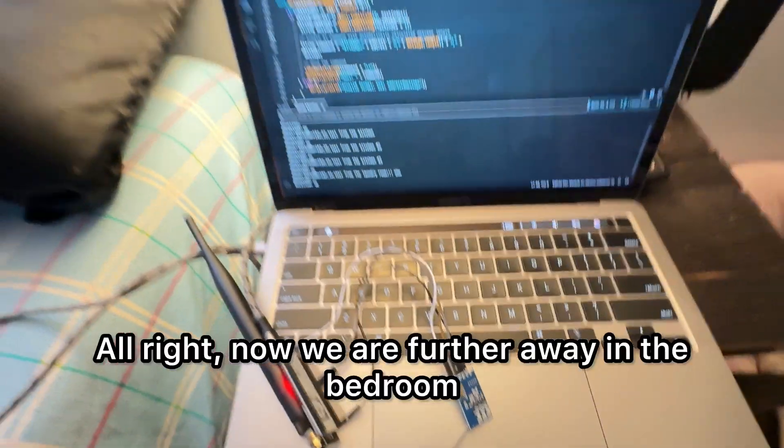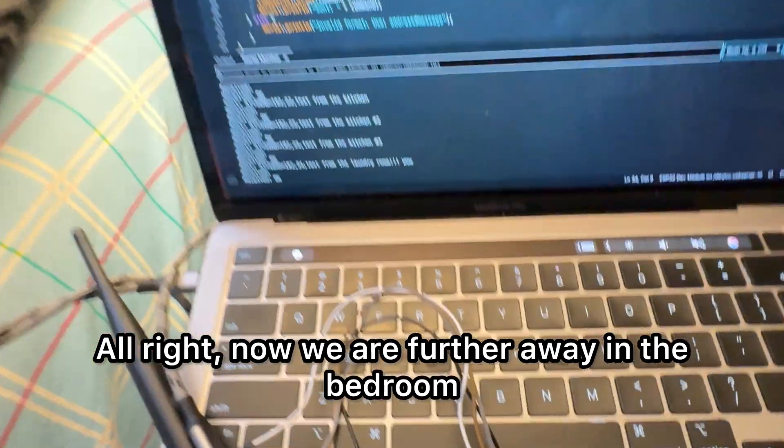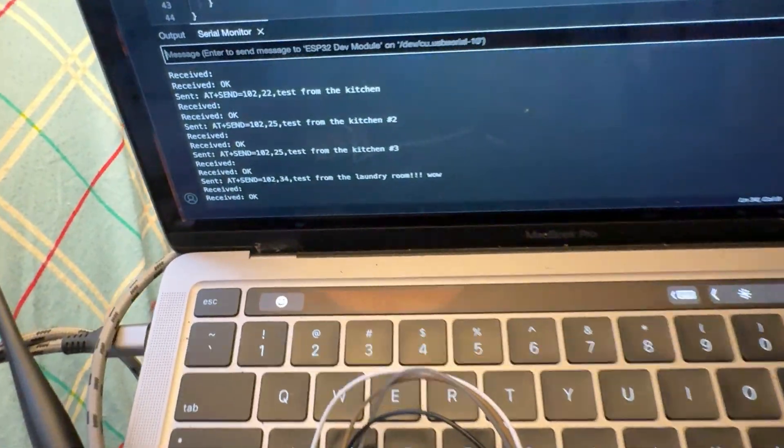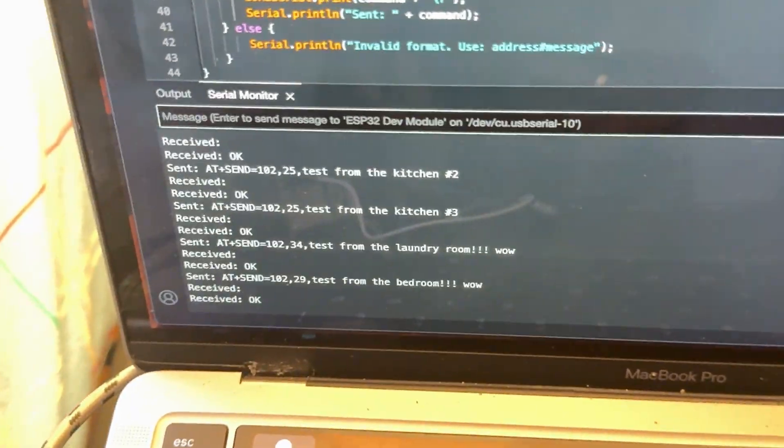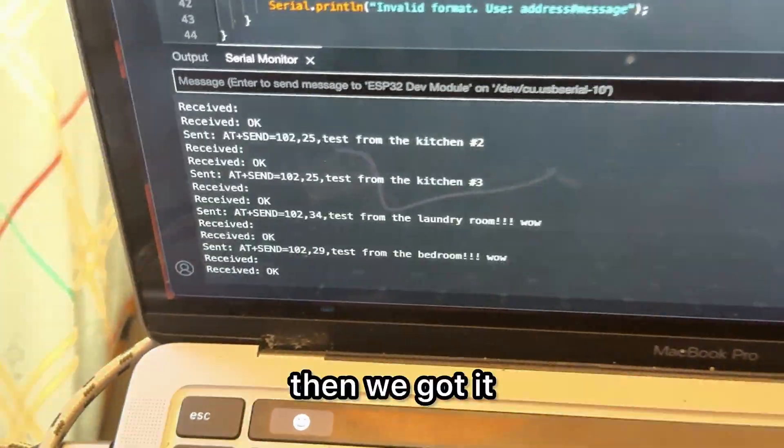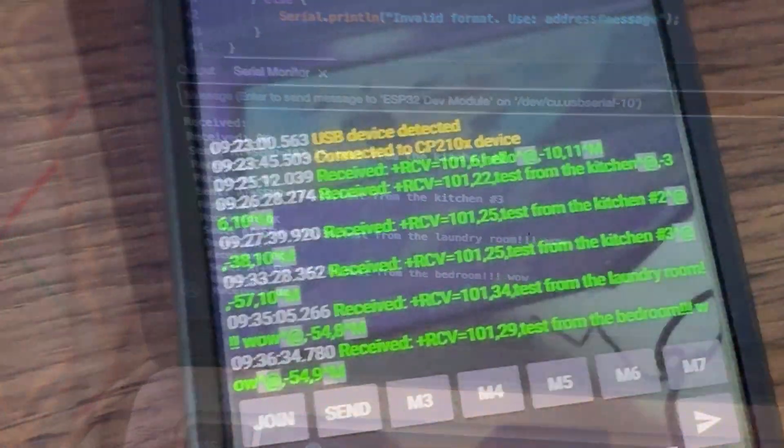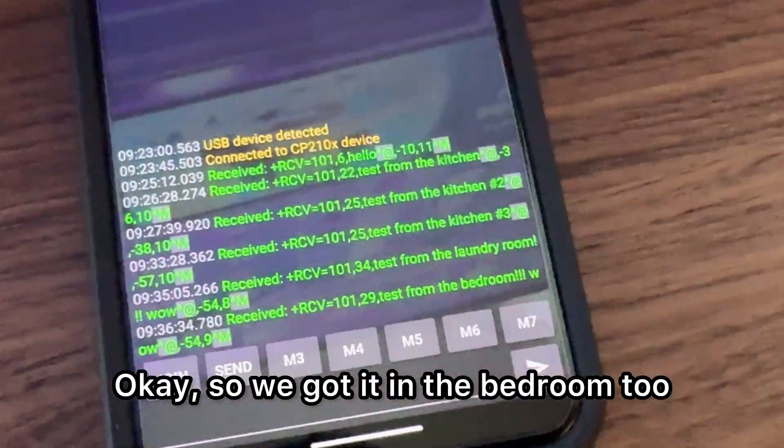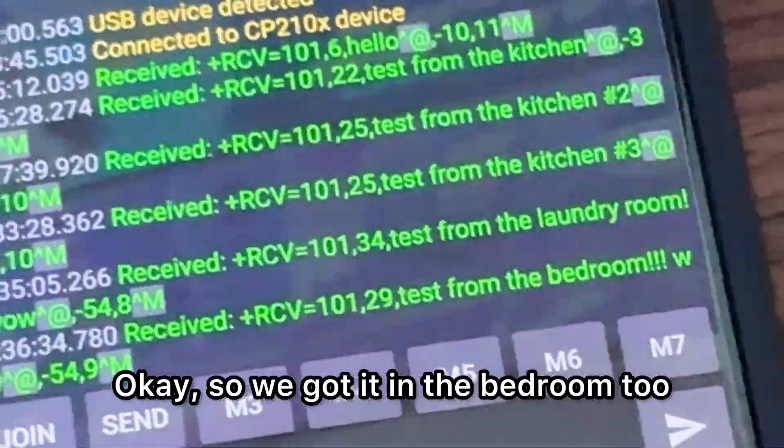Alright. Now we are further away in the bedroom. Wow. And we got it. Okay. So we got it in the bedroom too.